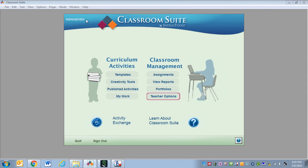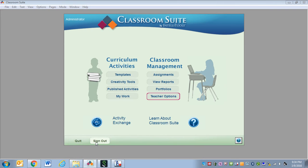In the upper left-hand corner, you can see which user is logged on. Down below, we have the Activity Exchange, which is a link to a bunch of pre-made activities. Learn About Classroom Suite — if you click that, it will take you to a home file, just like this Help button will as well. This button allows us to quit the program, and this button allows us to sign out our current user.